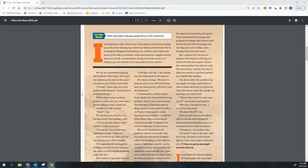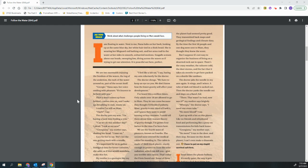Georgie, Nana says, her voice smiling with pleasure, it's heaven to be here with you. Then a wave comes up from behind, crashes over us, and I wake up breathing in stale, musty air. I realize I'm still on Mars.